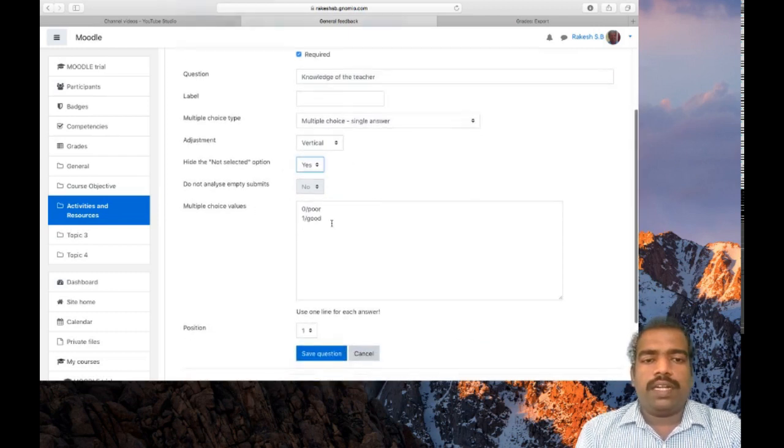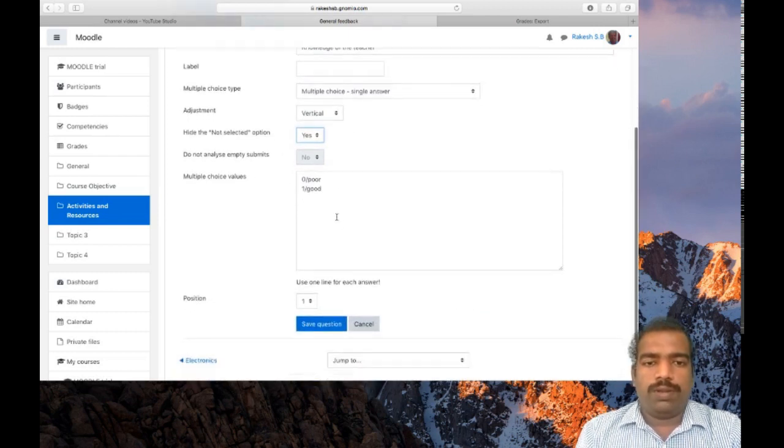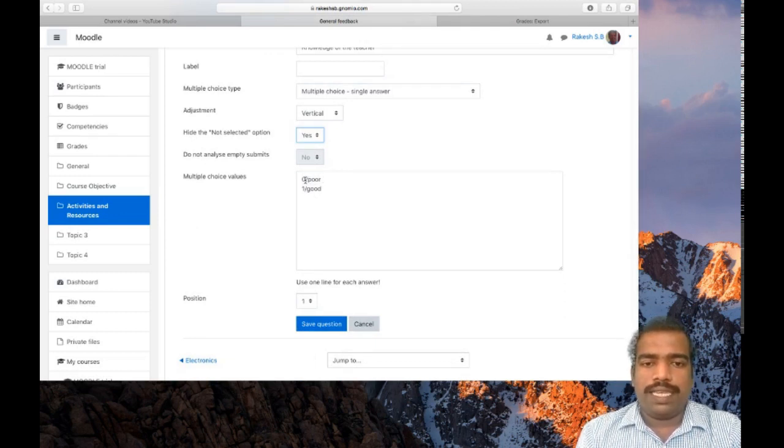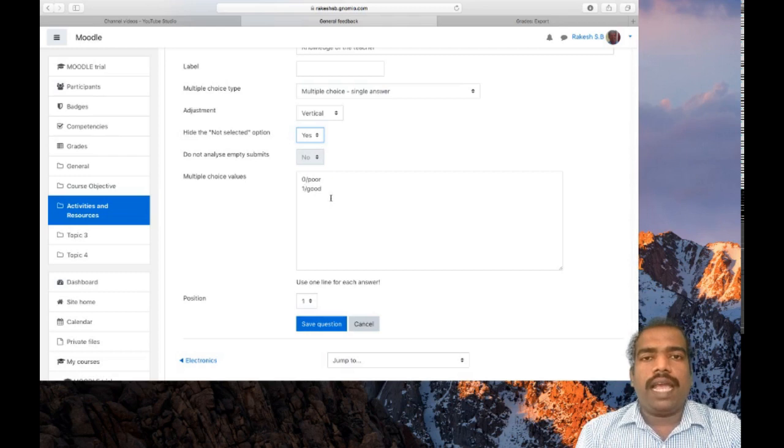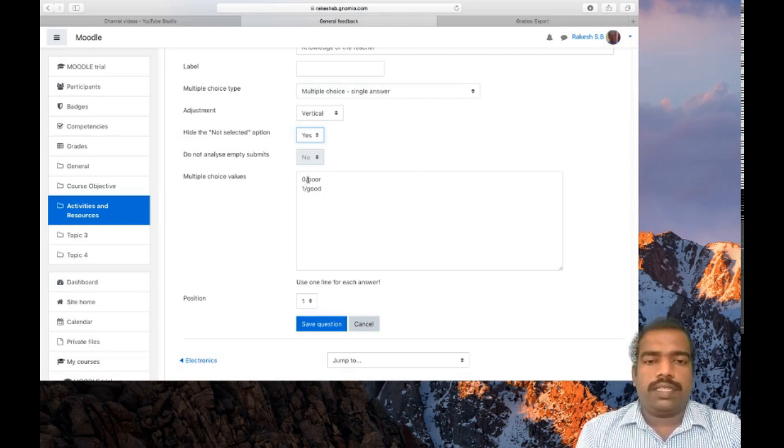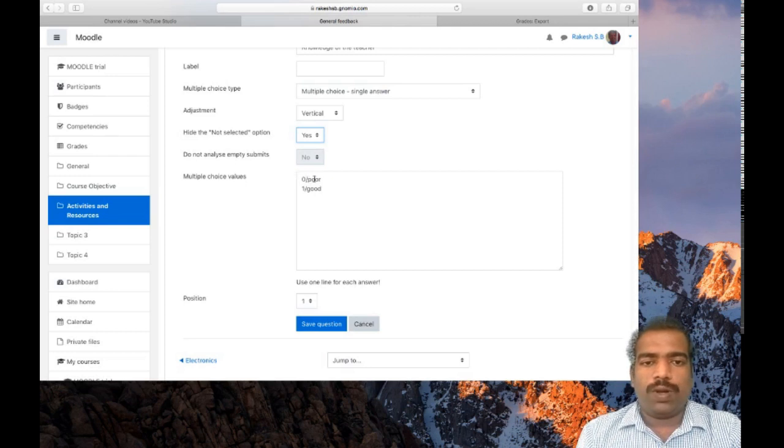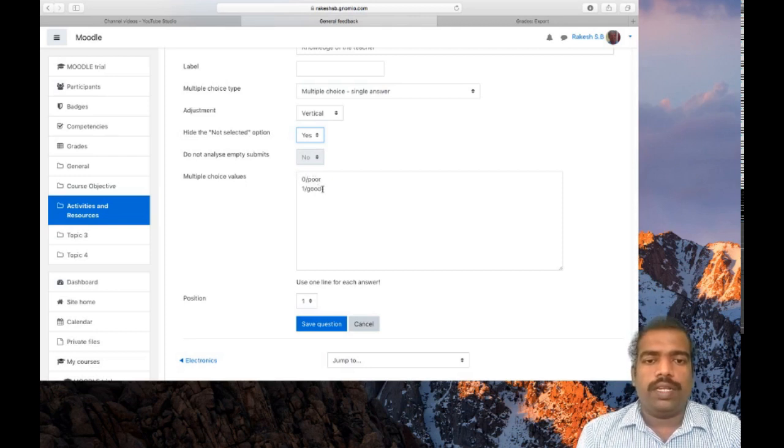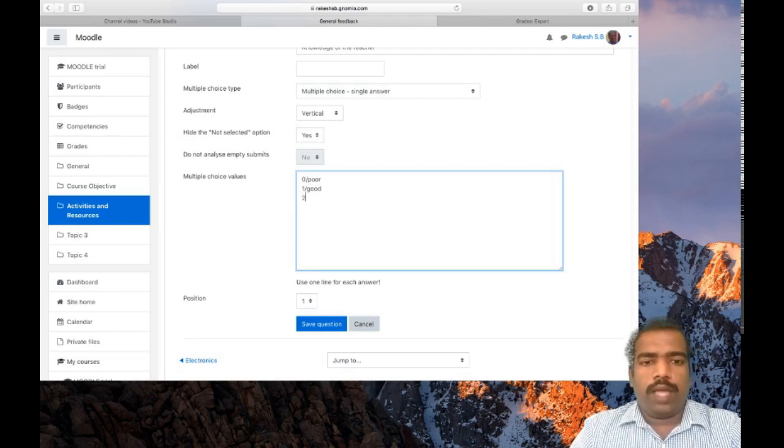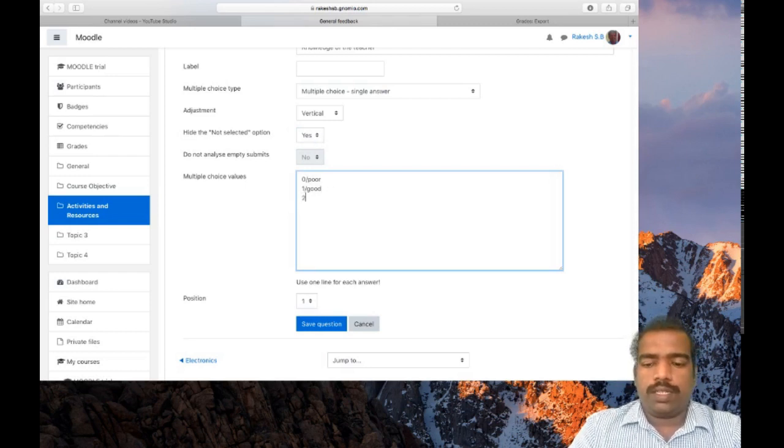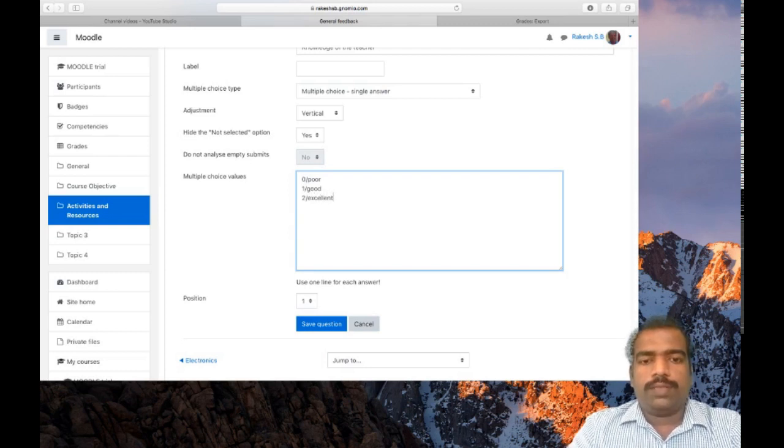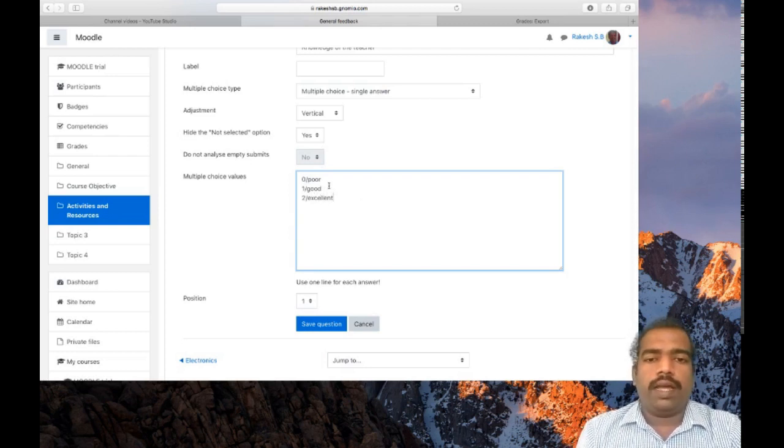This is the multiple choice values. For poor, my first choice is poor and its value is zero. Use one line for each answer and it should be given in this format: zero slash poor, then the next line one slash good. If you want to give other choice, two slash excellent, so that teacher will get the mark accordingly.